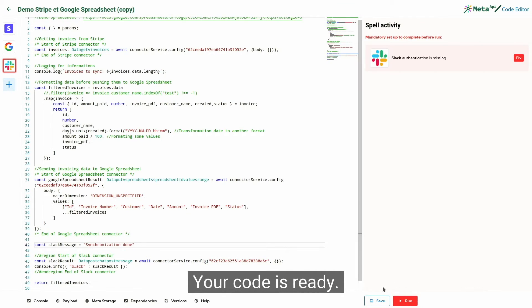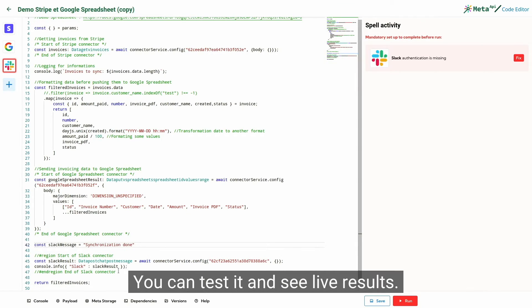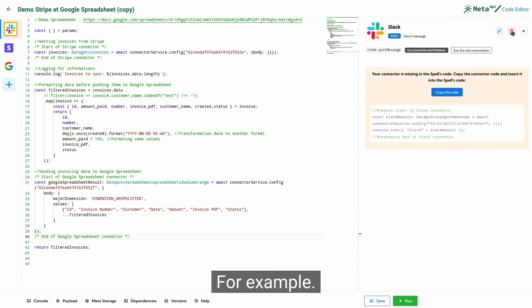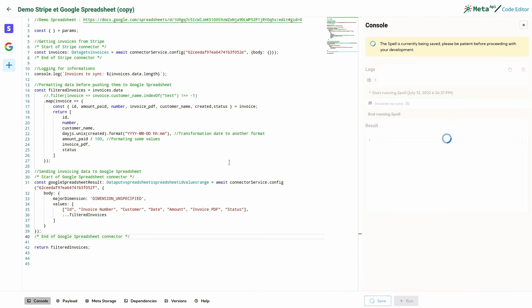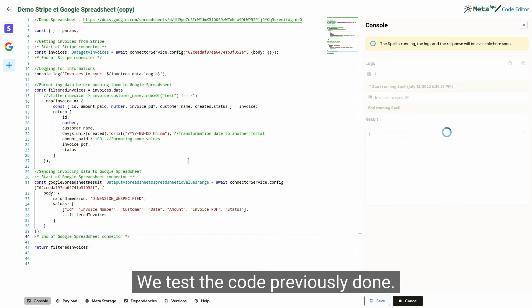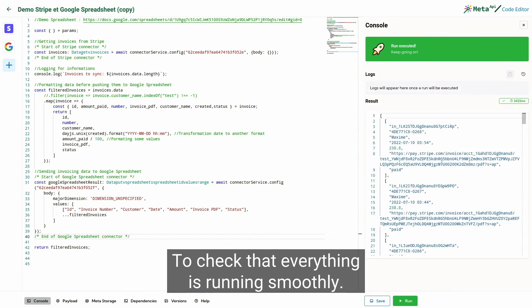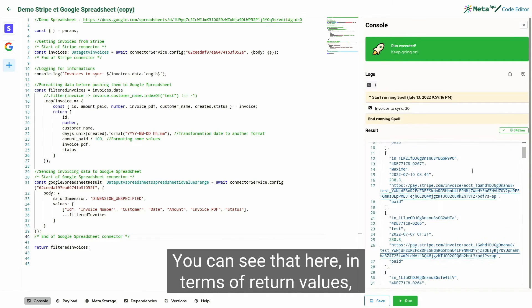Your code is ready. You can test it and see live results. For example, we test the code previously done to check that everything is running smoothly. Perfect.